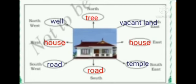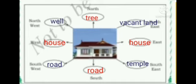This is the home direction activity. You have to write what you find in each direction. For example, I am telling about my home: in the North I find a tree, in the North-East a well, in the West a house, in the South-West a road, in the South a road, in the South-East a temple, and in the East a house.